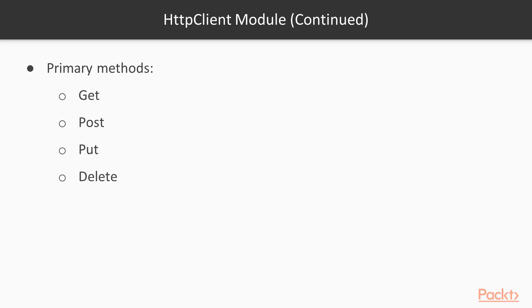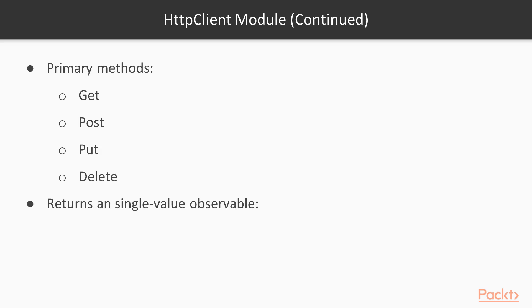Now if you remember back to the last section, we talked about observables and how observables can provide a stream of data that can be updated over time. It might return multiple values, for example. The HTTP client module actually curtails that a little bit. It ensures that only a single value observable is returned.